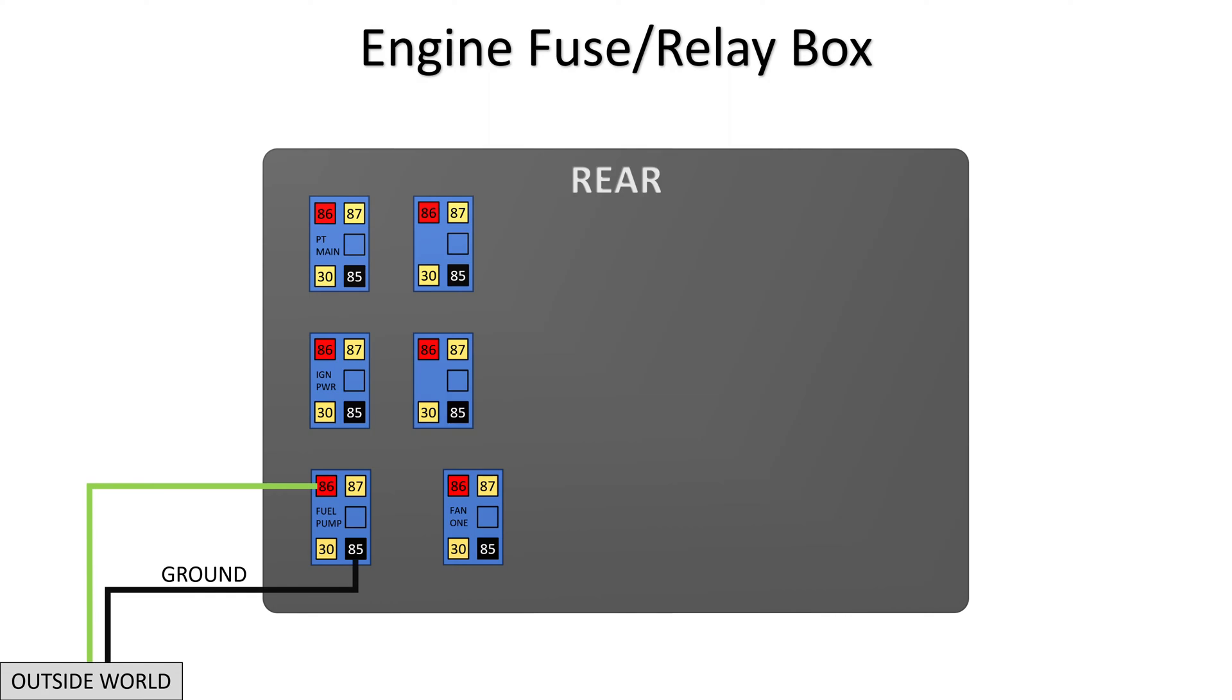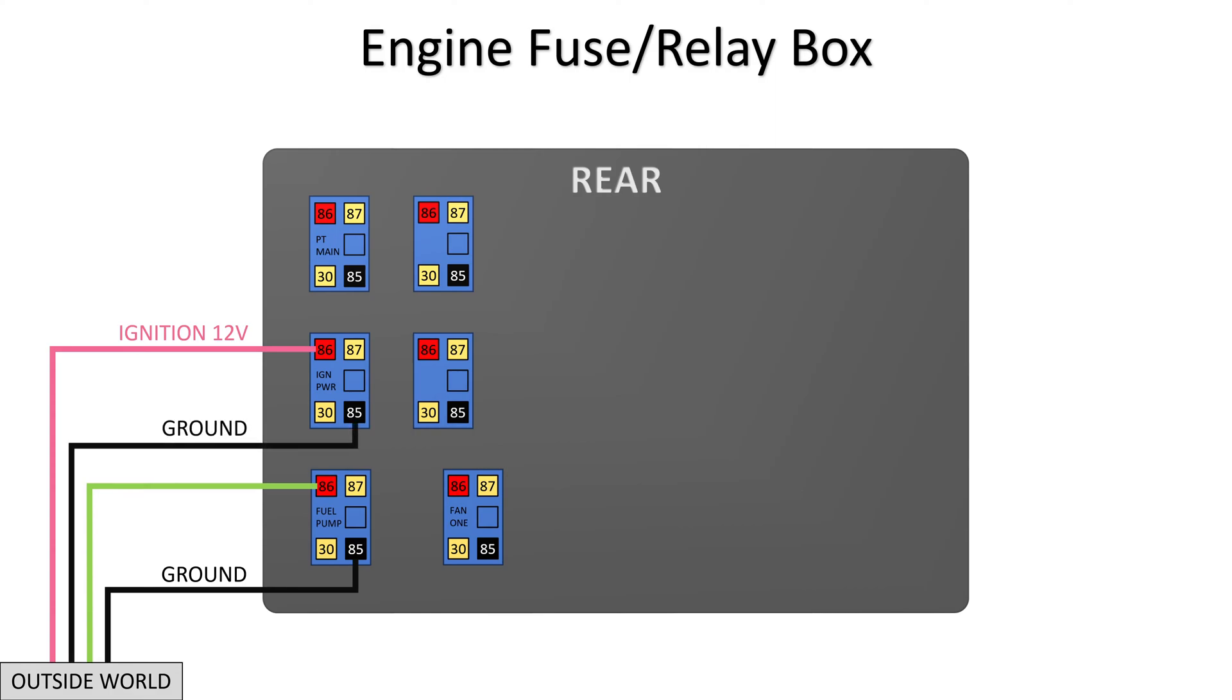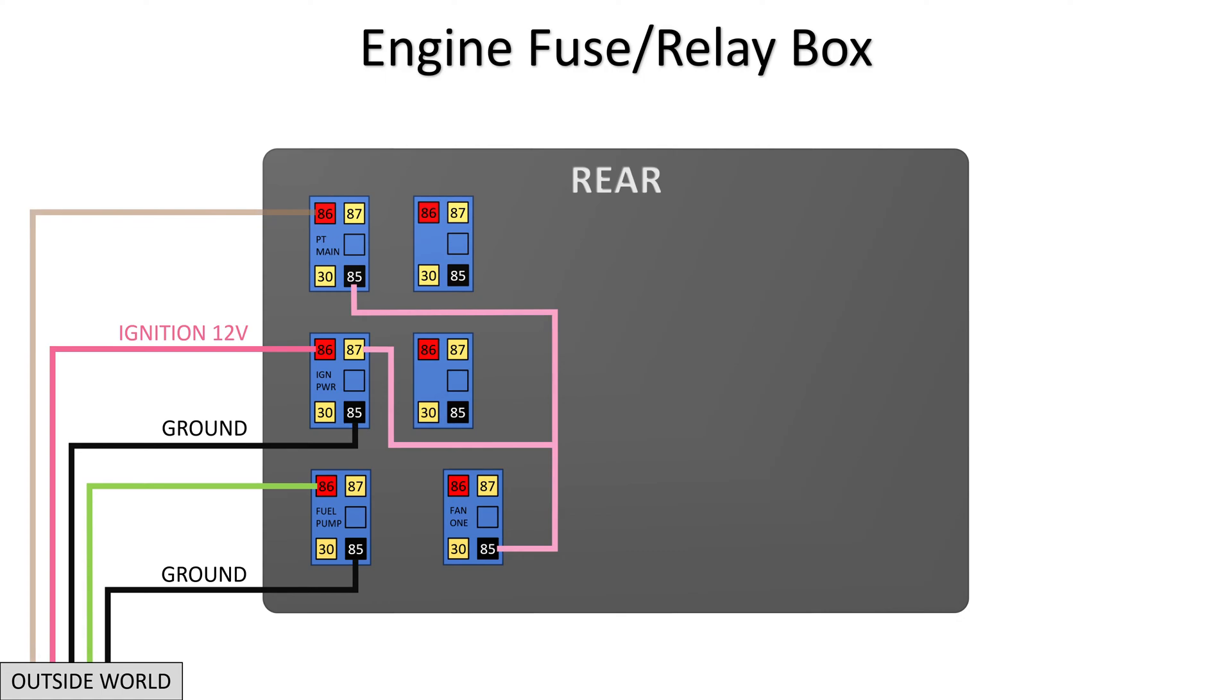The fuel pump relay has a control signal shown in light green and a connection to ground. The ignition power relay gets ignition key controlled 12 volts and a connection to ground. So when the key is turned on, power is routed to pin 85 of PT main and to pin 85 of fan 1. Since pin 85 of PT main is 12 volts, we know that the brown control wire activates the relay by going low. This is called an active low signal.